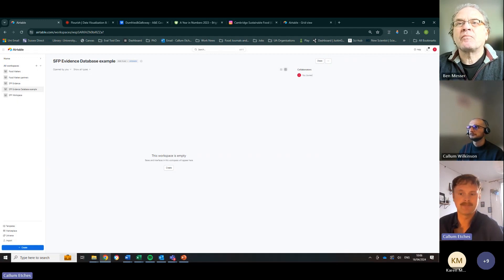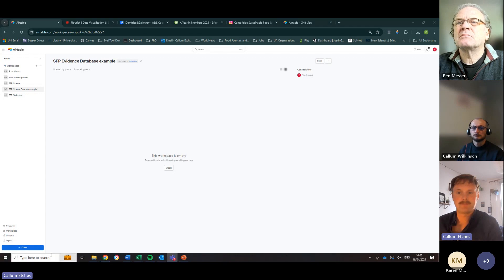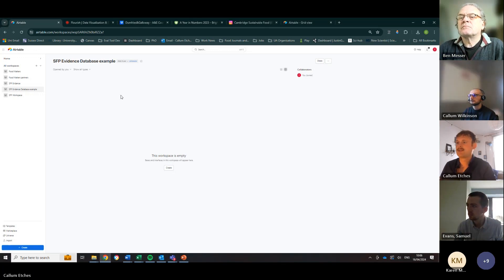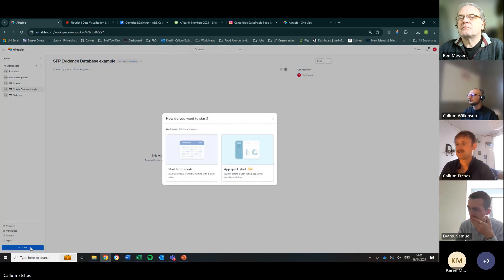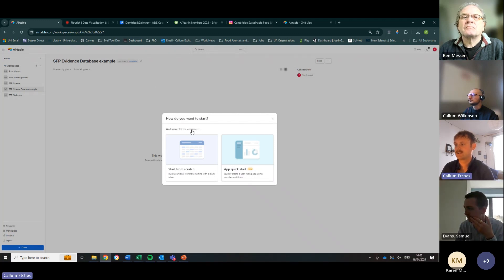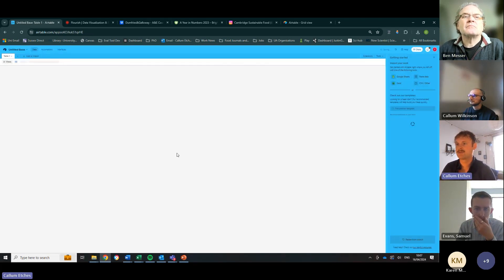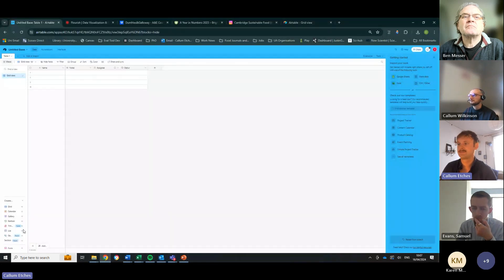I'll just double check everybody is with me so far. With the workspace created, we go down to the bottom left hand side — there's a big blue 'Create' button with a plus sign. We select our workspace — click 'Select a workspace', click down onto the workspace we've just created, which is 'SFP Evidence Database Example', then click 'Start from scratch'. Here is the empty database — this is the framework we're going to put everything else into.